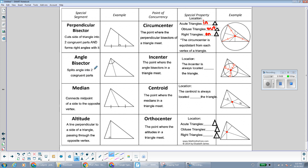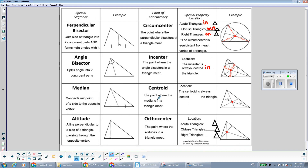Where the angle bisectors of a triangle meet is called the incenter. The incenter is always located inside the triangle — we saw that with the obtuse triangle, and it's still inside for acute and right triangles. Where the medians meet is called the centroid, and the centroid is always located inside the triangle, just like the incenter. Where the altitudes meet is called the orthocenter. For acute triangles it's inside the triangle, for obtuse triangles it's outside, and for right triangles it's on the triangle — same as the circumcenter.